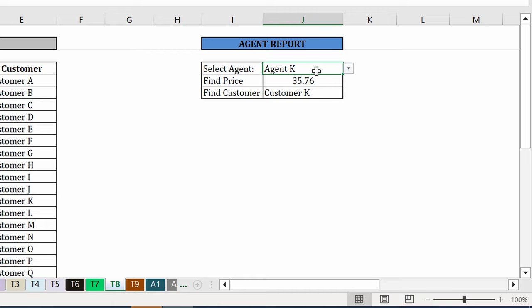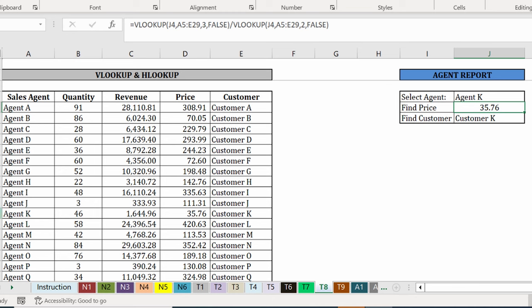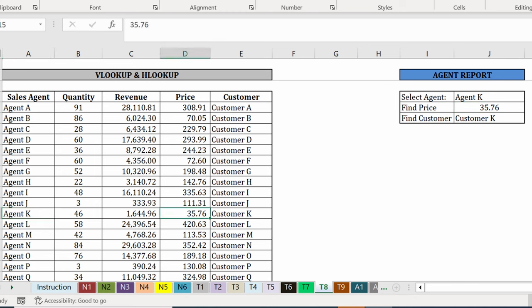So agent K has a calculated price of 35.76, which is the same as what we have in the source data here. As you can see, VLOOKUP doesn't have to be used on its own, but can be used within other formulas.